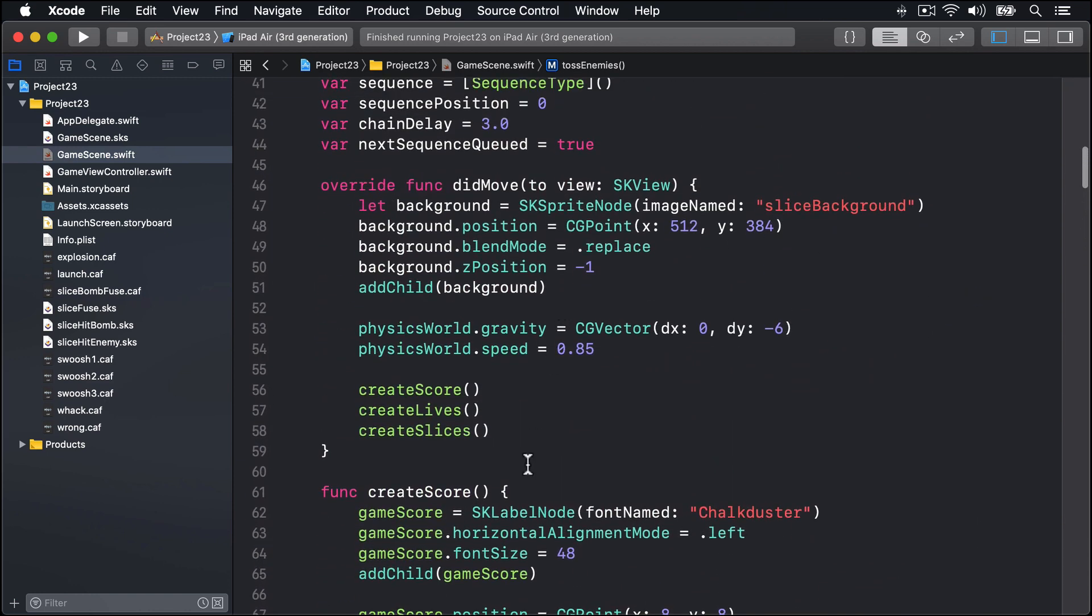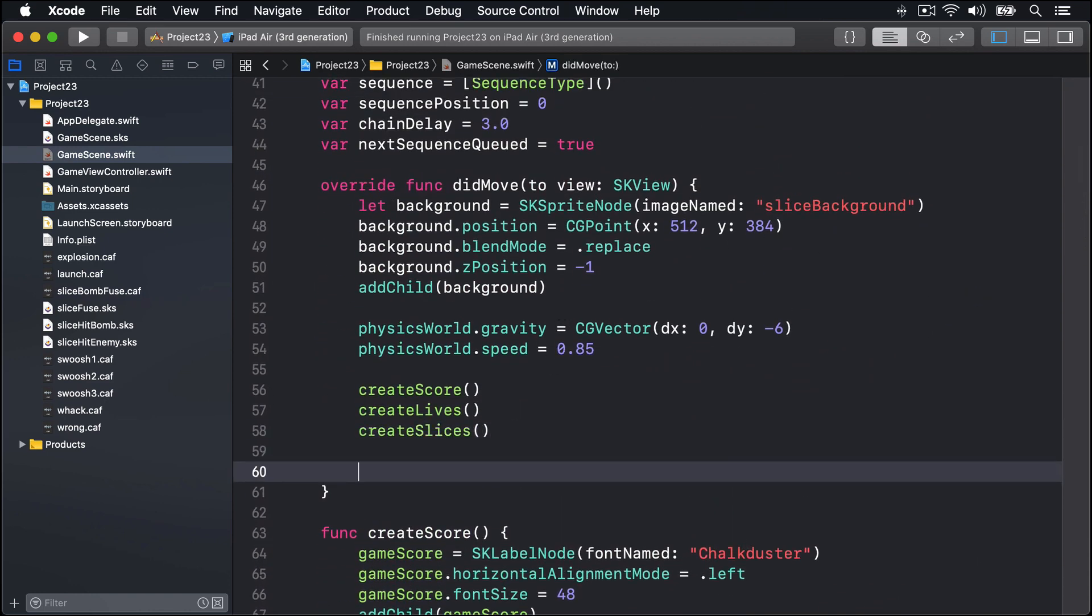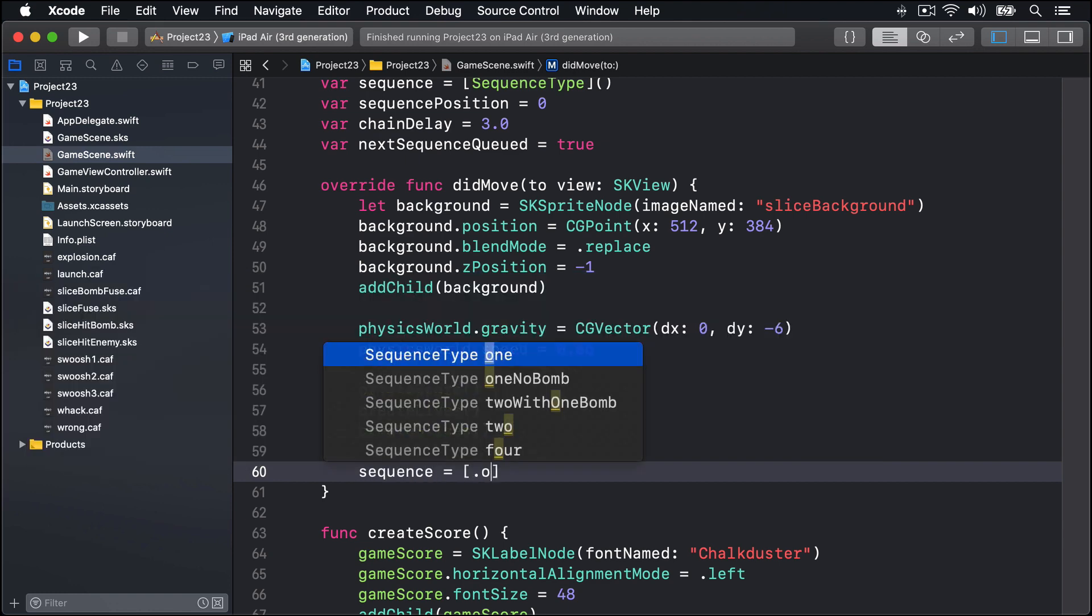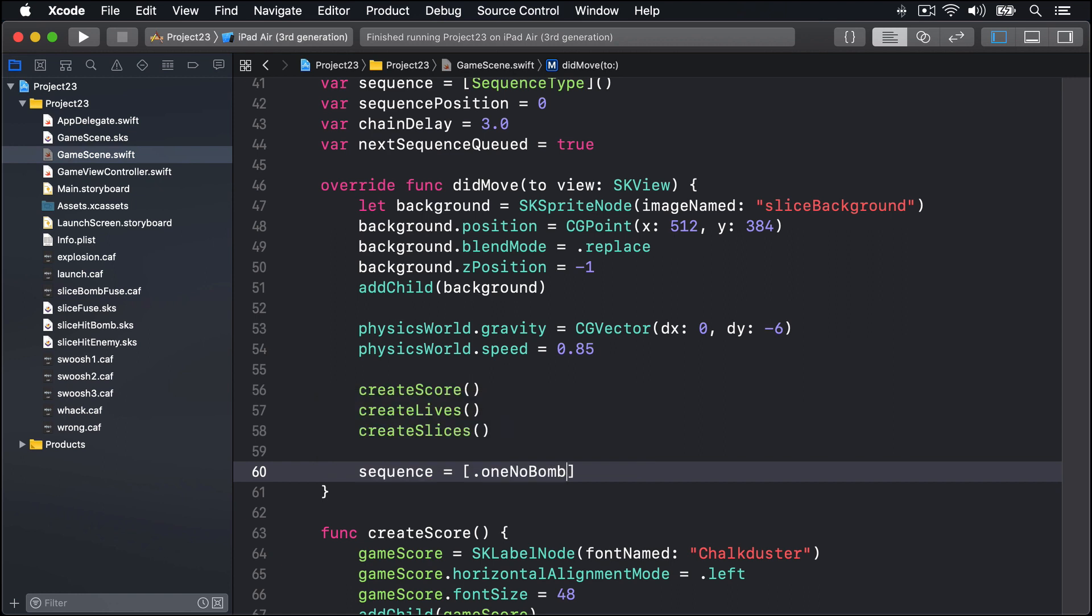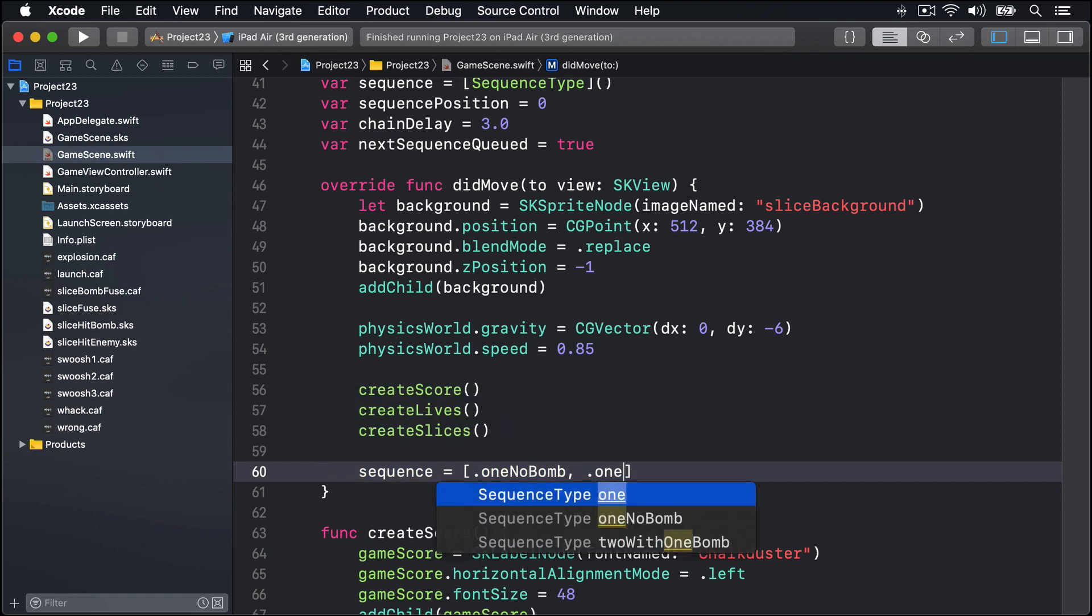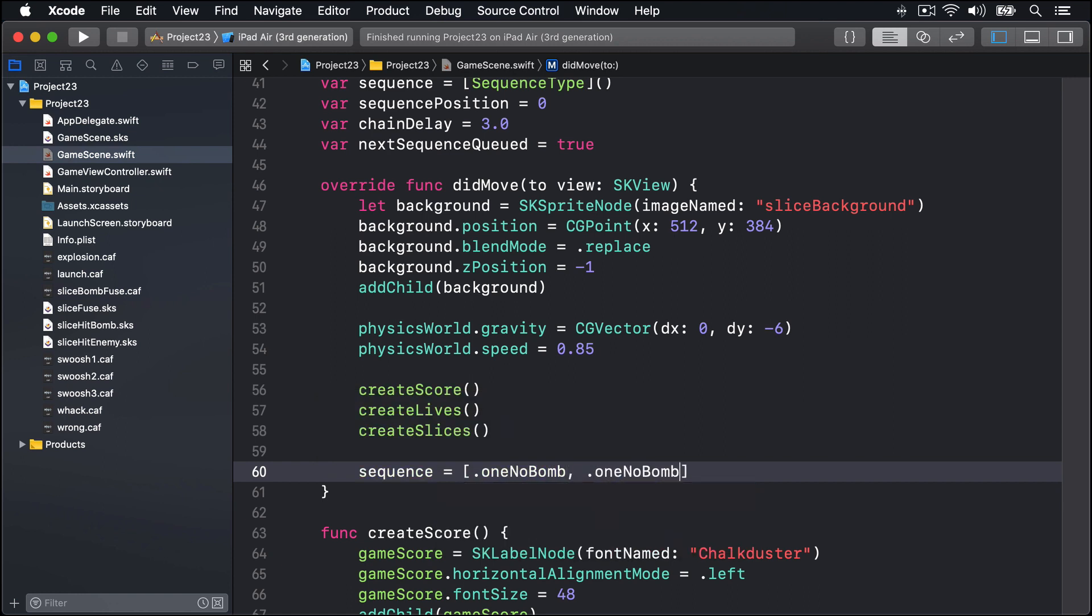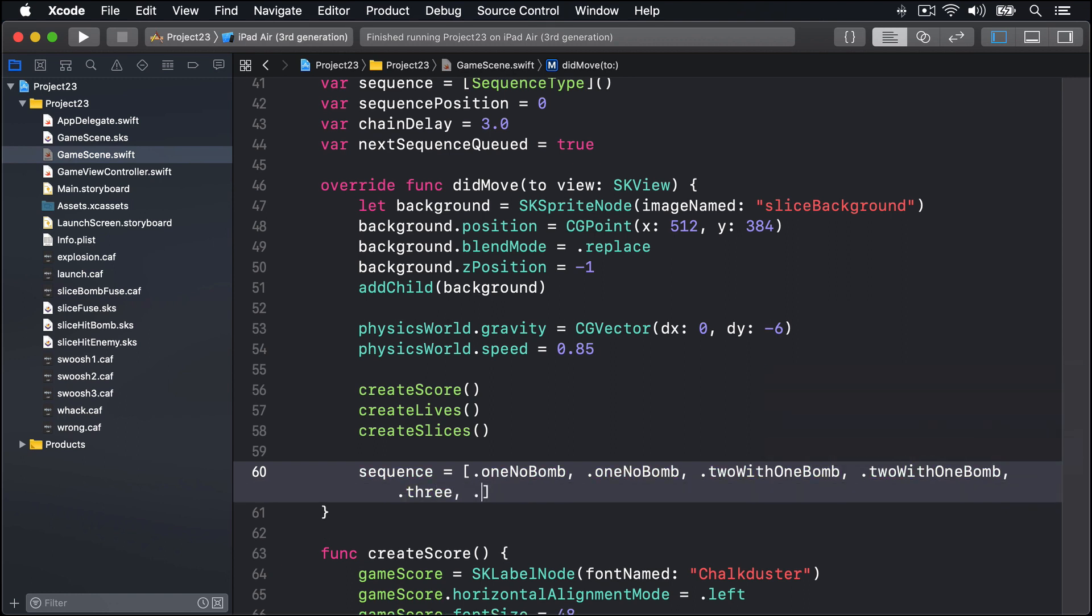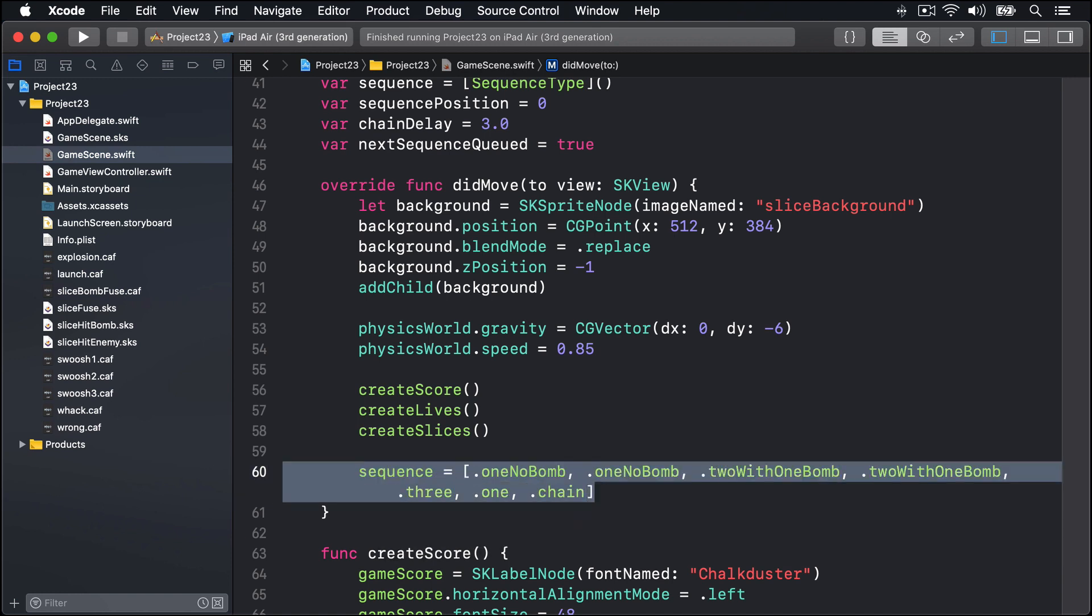Here we go. We'll make our sequence, so we'll say our sequence is a default value of oneWithNoBomb for sure, then another one with oneWithNoBomb for sure, then twoWithOneBomb, then again twoWithOneBomb, then we'll do three, then we'll do one again, then we'll do a chain. And this is our starting sequence for the game - start out with no bombs and again no bombs, then one bomb exactly to work with, another bomb, then three and one and chain and so forth. So players get a slow warm up to the game.